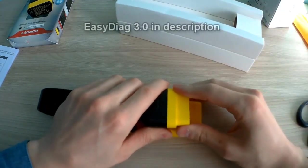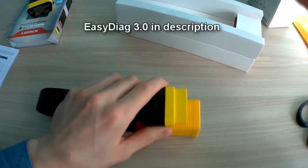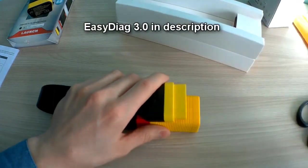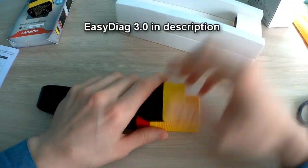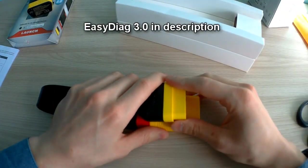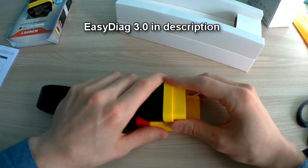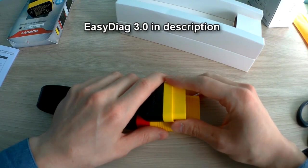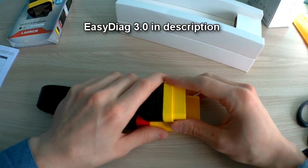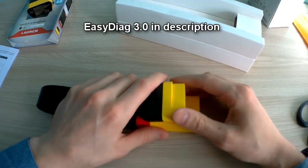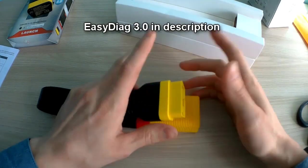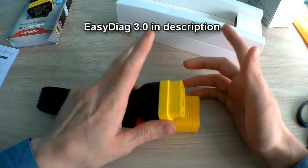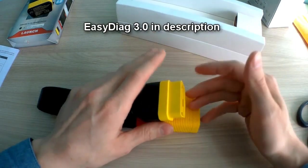Link to SDAC 3.0 is in the description, to the official Launch store on AliExpress. If you want cashback, I left a link to the cashback service in the description.